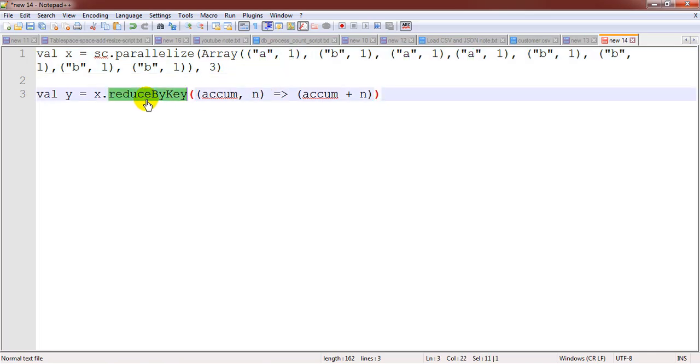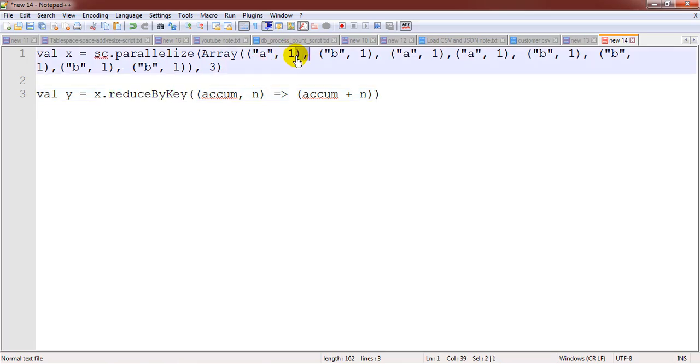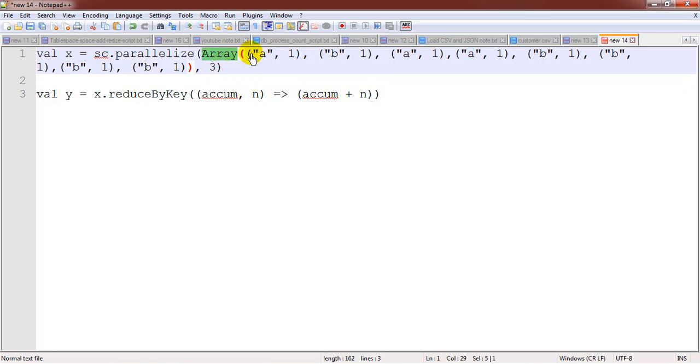By using the reduce by key operation, we are going to add all those values with respect to the key. So the point here that needs to be taken care of is that it is taking the input as a key value format.